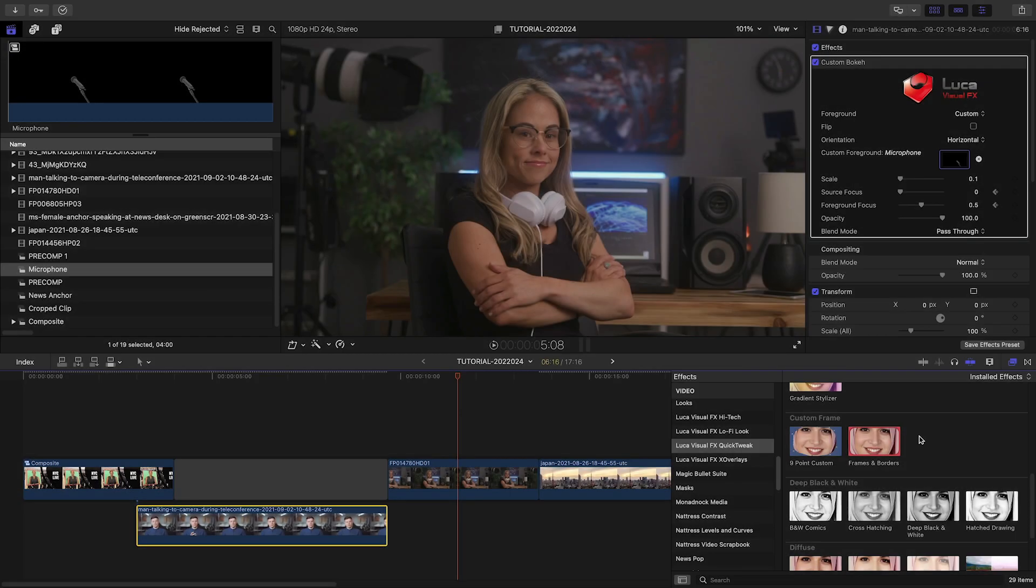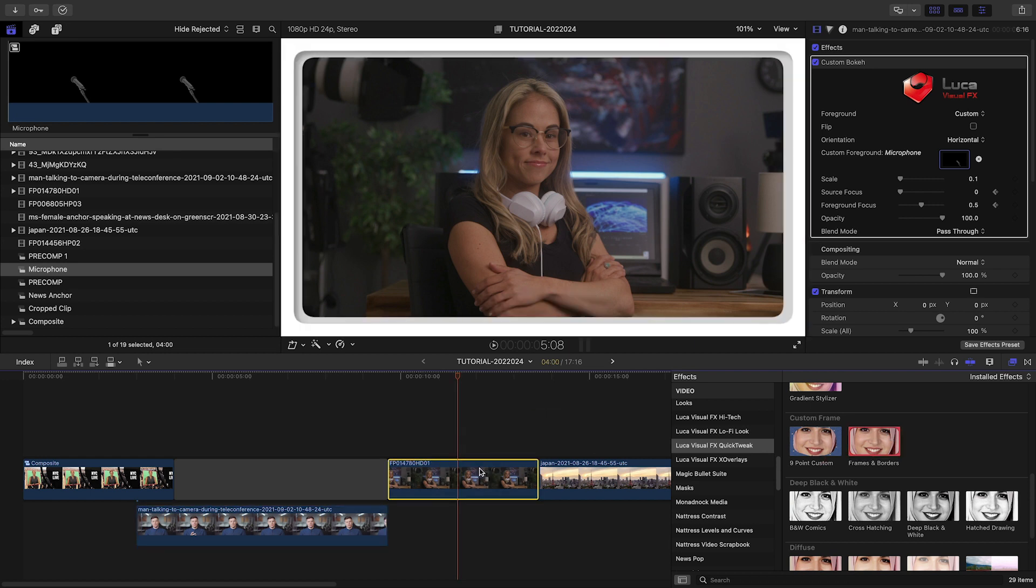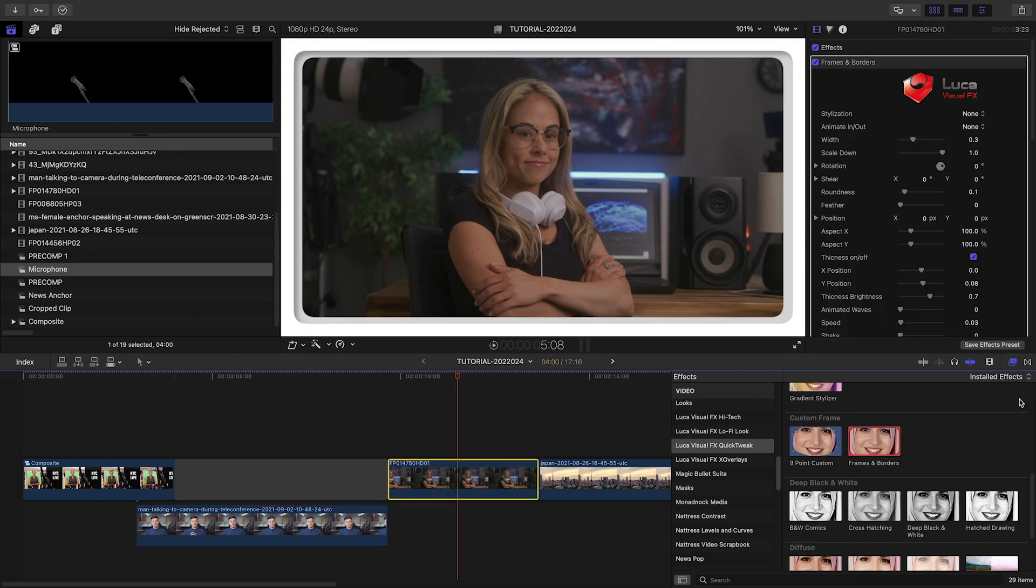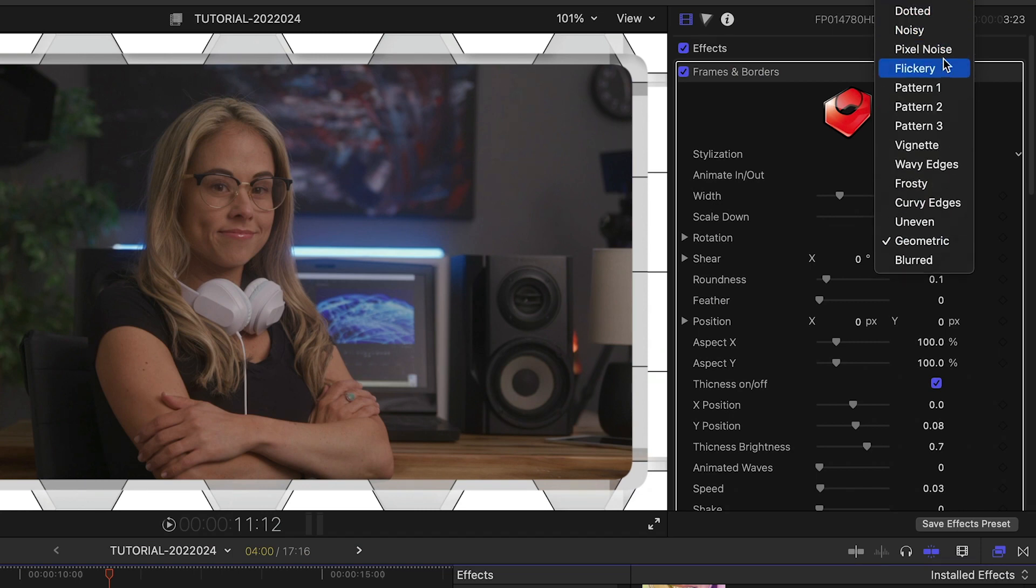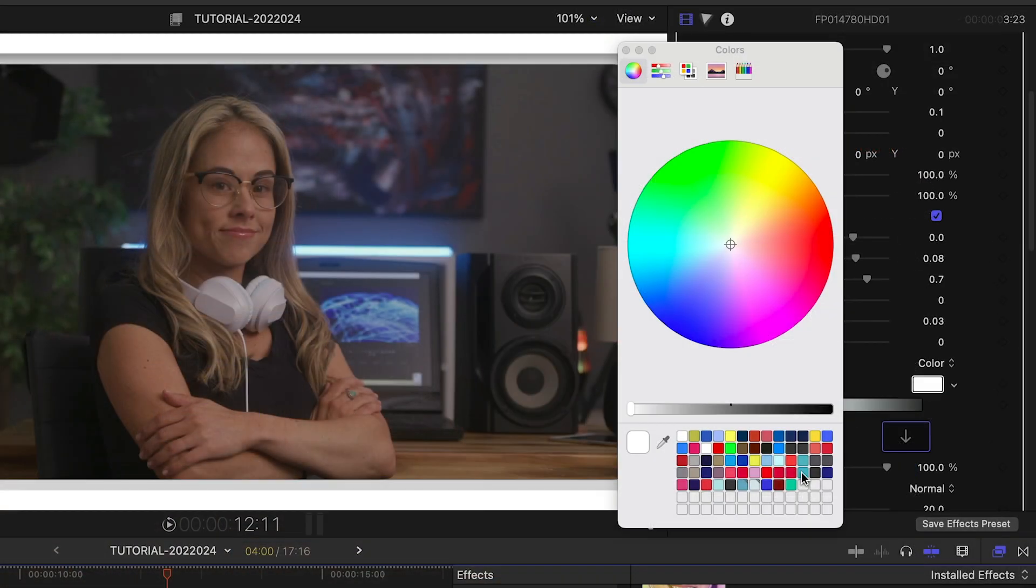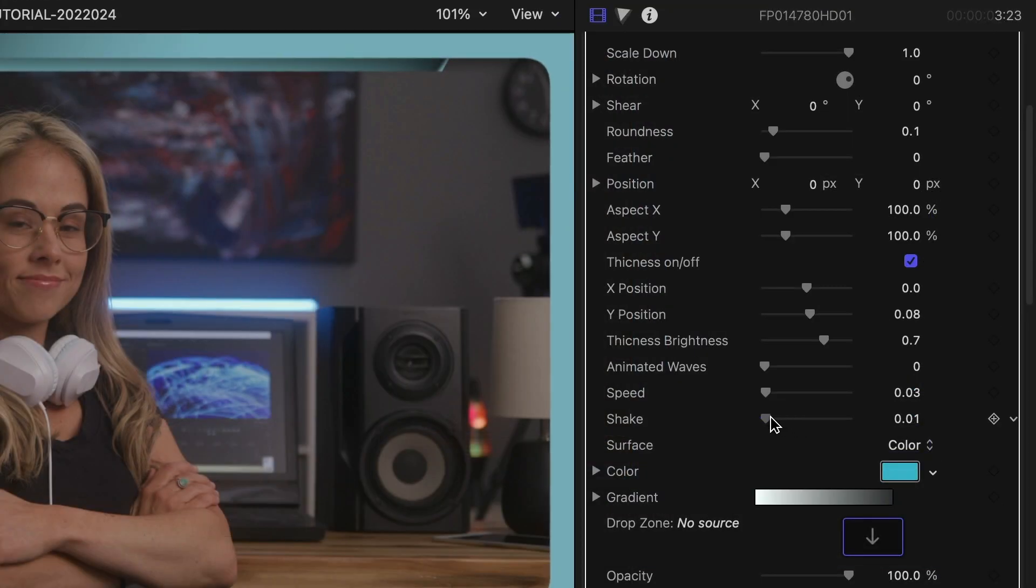There are custom frame presets. I'll drop frames and borders onto my next clip. There are lots of stylization and animation choices. Change the color and add distortions like shake and animated waves.